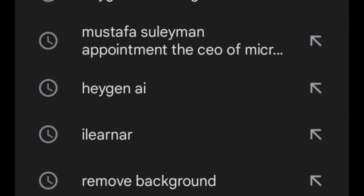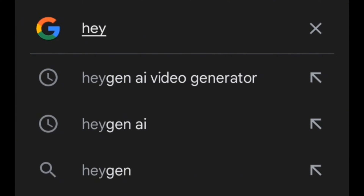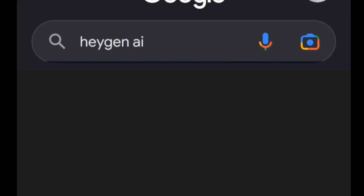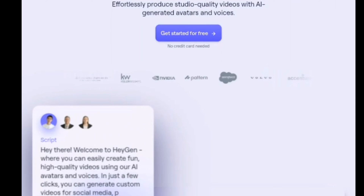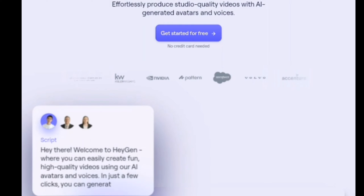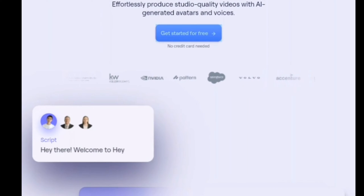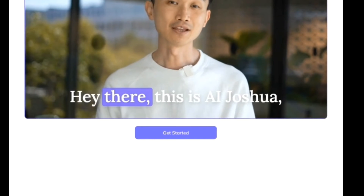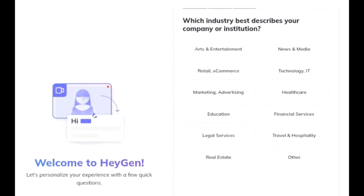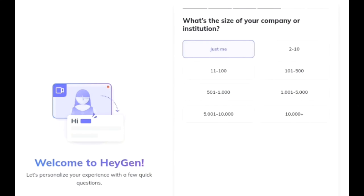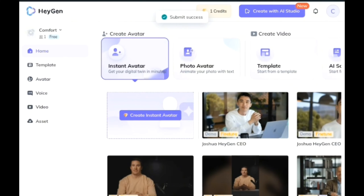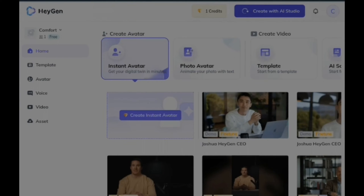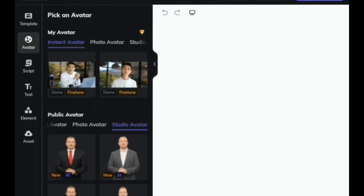The next thing we want to do is generate a talking avatar to read the news. To do this we're gonna head over to Agent AI — search for that in your browser. Click on 'Get Started for Free', log in with your email or Gmail, and choose your Gmail account. Click on 'Get Started', answer a couple of questions, and then you'll be taken to the creation area. Click here to create.